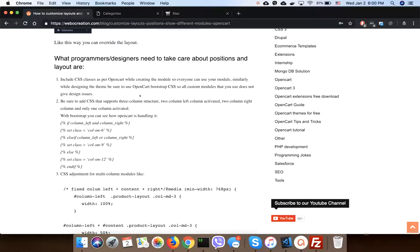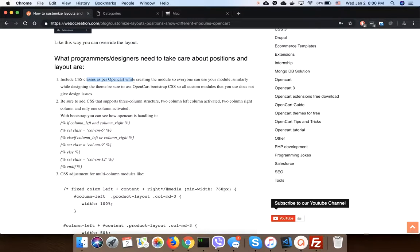What programmers and designers need to take care about positions and layouts are: include CSS classes as per OpenCart while creating the modules, so everyone can use modules.